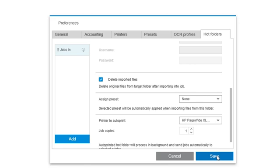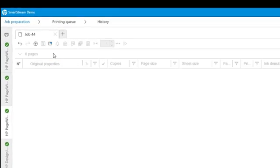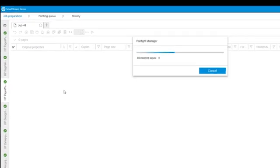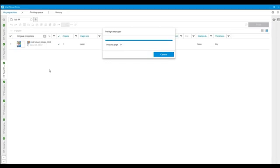Now I'm going to save the hot folder by clicking on the Save button. From now on, whenever a new file is added to the hot folder, a notification will be displayed. If I click on the hot folder, the file will be automatically imported into the print job.